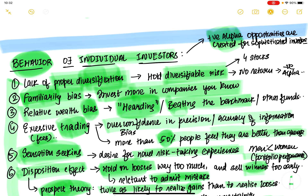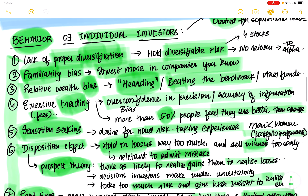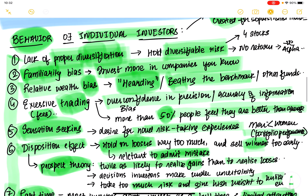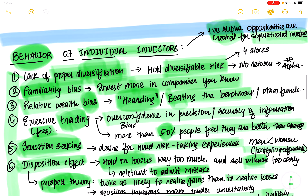When investors fall into these 10 pitfalls, they lose money. Sophisticated active fund managers take advantage of this — a very few of them can consistently generate positive alpha because of these 10 drawbacks that most investors have.